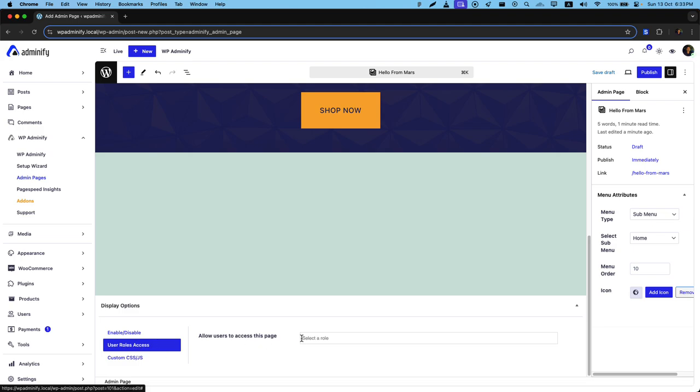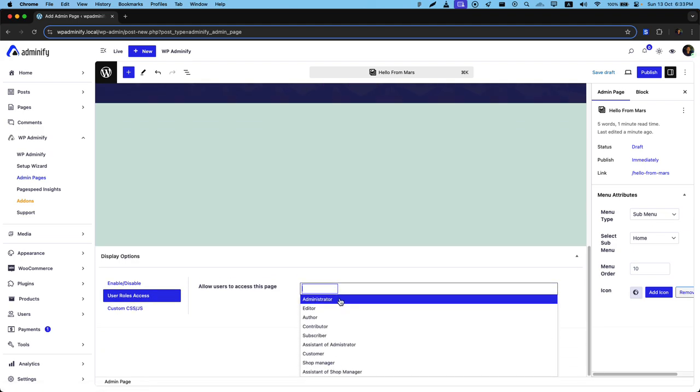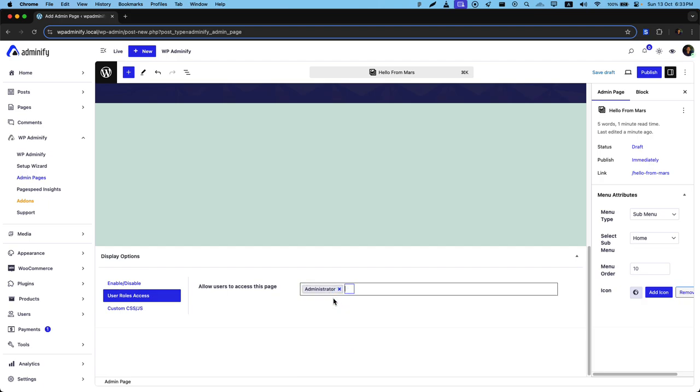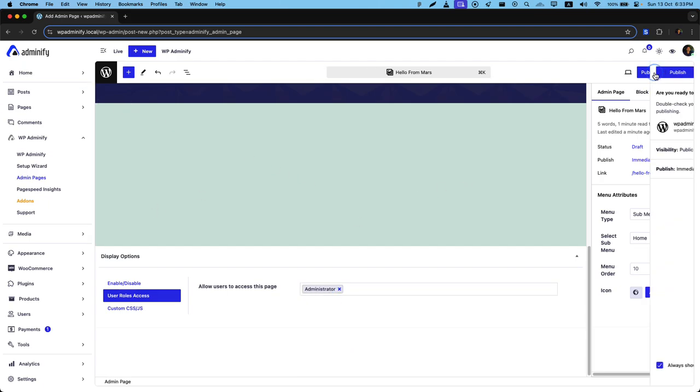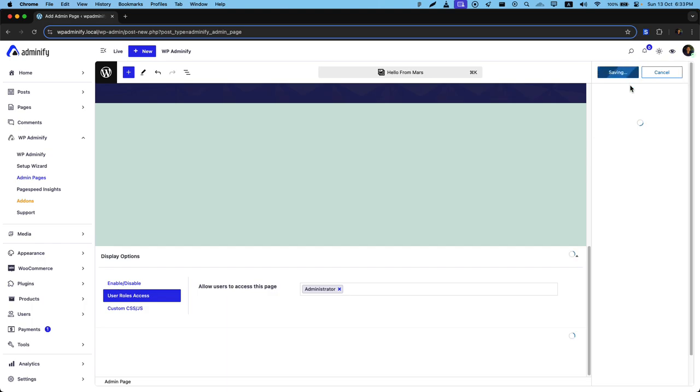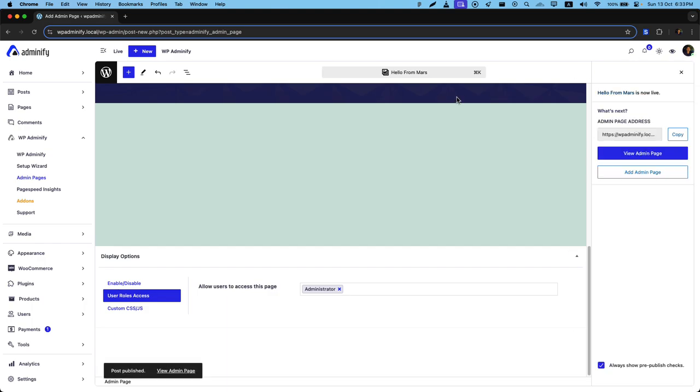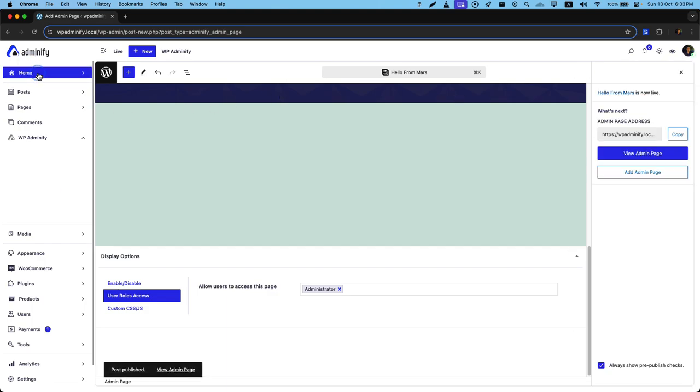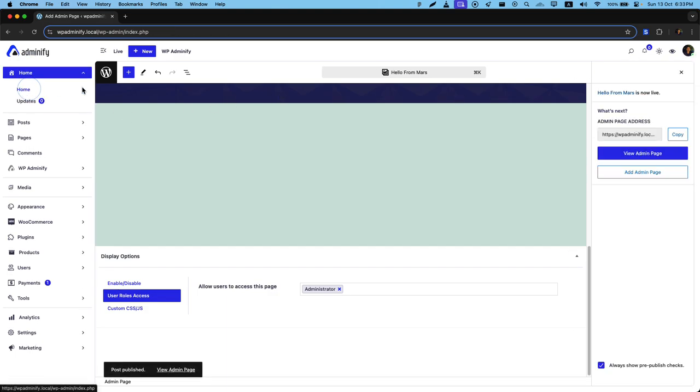As I am logged in as an administrator, I must select administrator to showcase the custom admin page that I'm just going to publish. Okay, now let's navigate to our home.